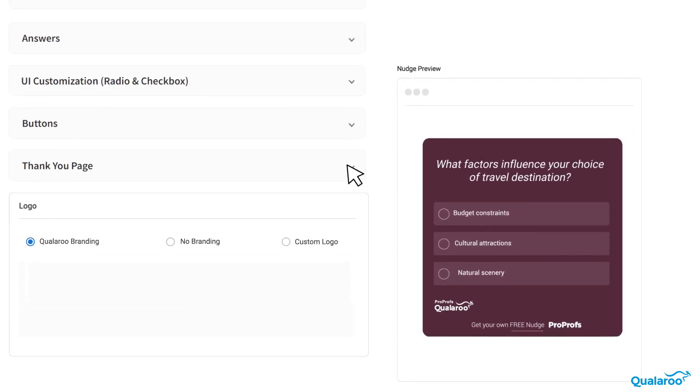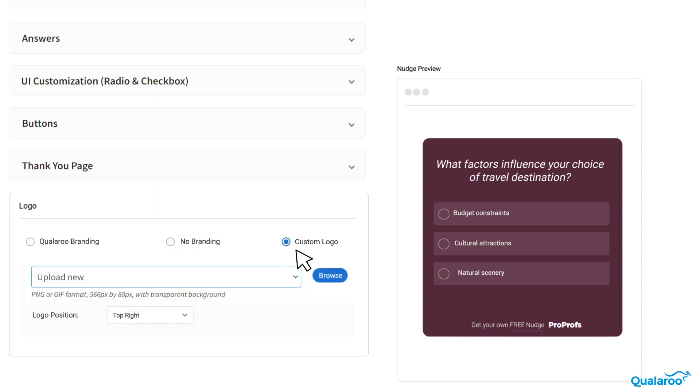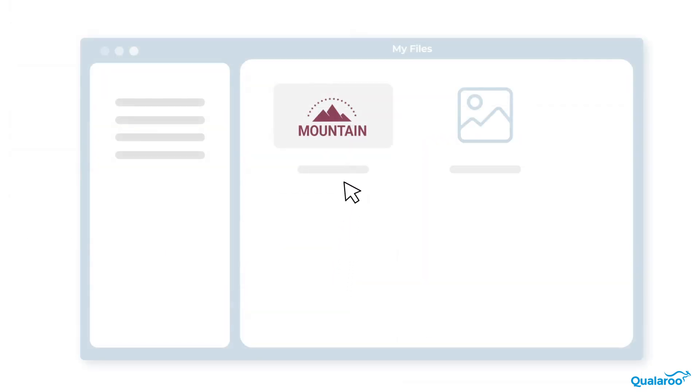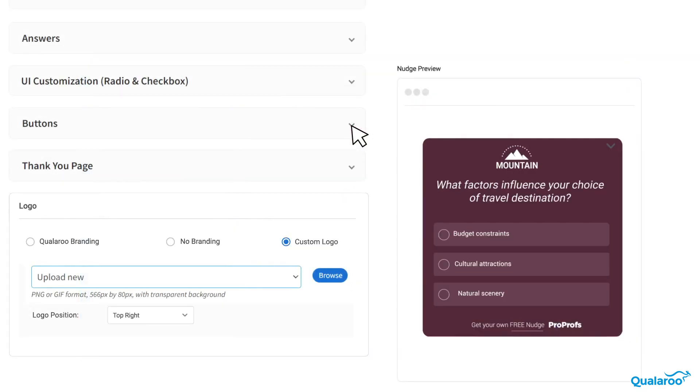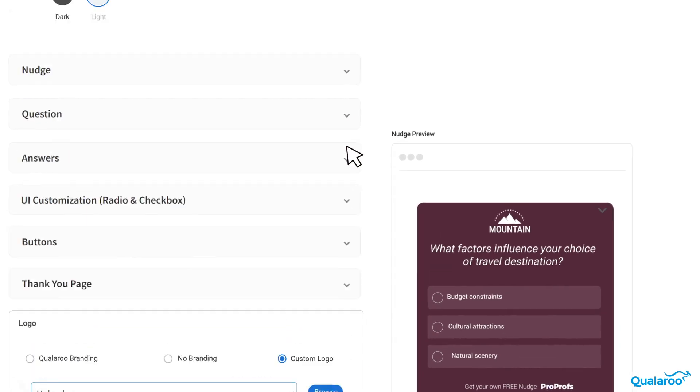Lastly, the Logo Upload lets you keep or remove Qualaroo branding and flaunt your brand with a custom logo that you can place anywhere on the nudge. If you wish to upload a custom logo, just hit Upload New, browse for your file, and decide on its position.